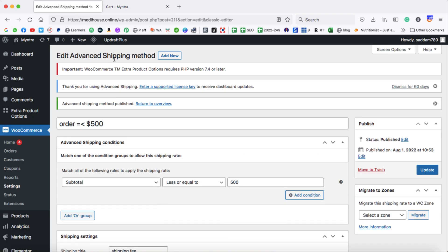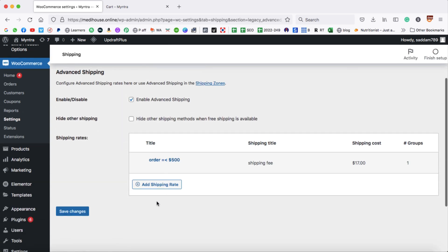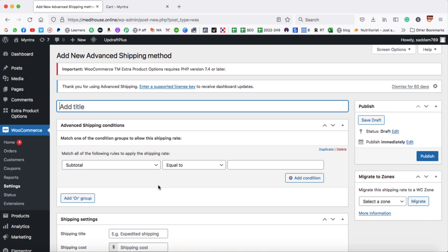Let's go ahead and add another condition. Click on Return to Overview, then click Add Shipping Rate again. The second condition is if the order value is between $501 and $1000. In the title box, type 'Order value between $501 to $1000'. Now we need to set the conditions for this range.